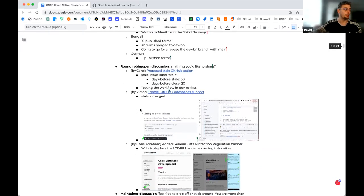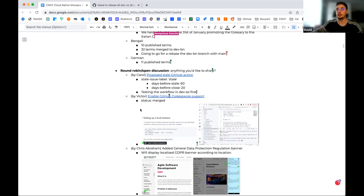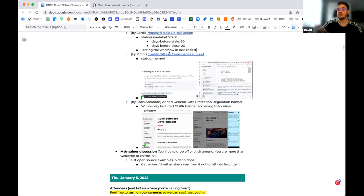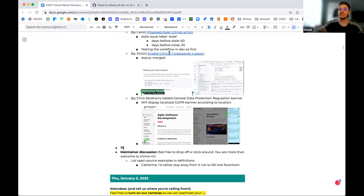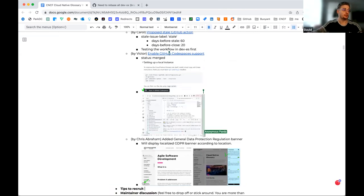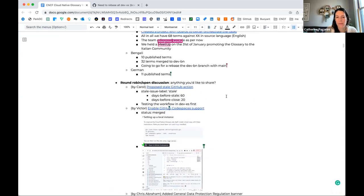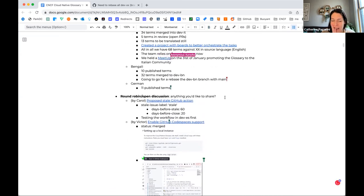For the German team: unfortunately I don't have much to tell. We still have 11 published terms — the same state as our last meeting. We missed our last meeting and we are three people now. We are trying to make more progress and find more translator contributors, but currently we are not so satisfied with the progress. We will meet soon to find a way forward.